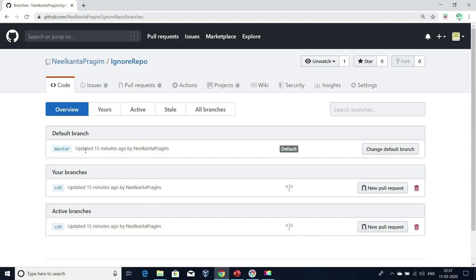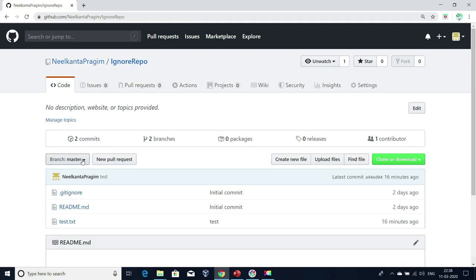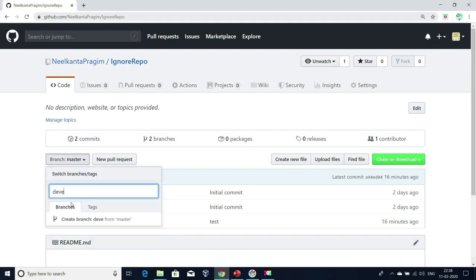My requirement is I don't want master as the default branch. I want to create a new branch called development and I want that development branch as the default branch. For that, I need to have the development branch already created. So first, let me go and create that development branch — go here and create a new branch. I'm going to click here, create branch development from master.